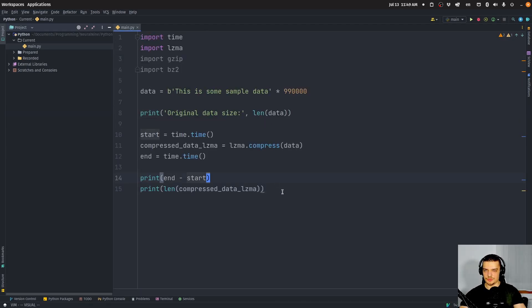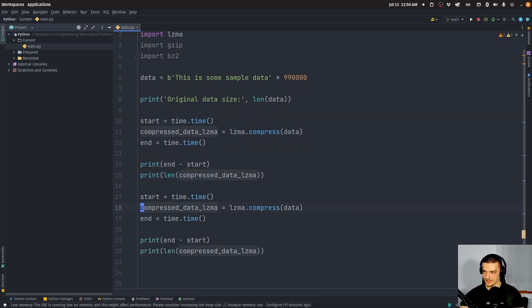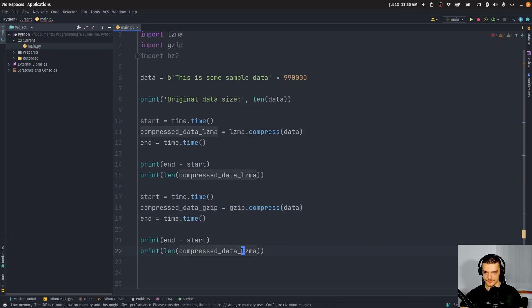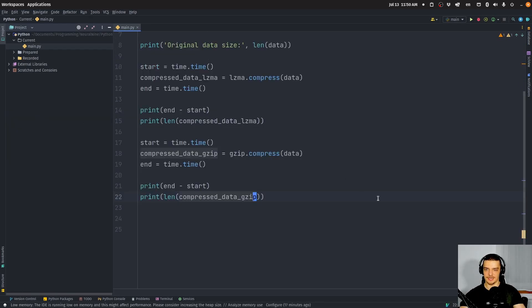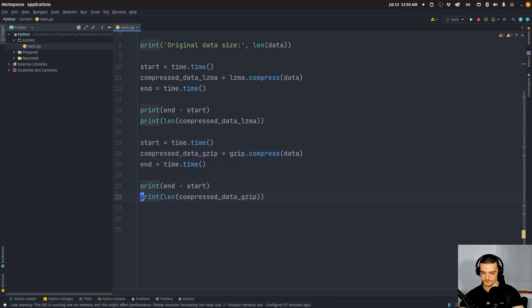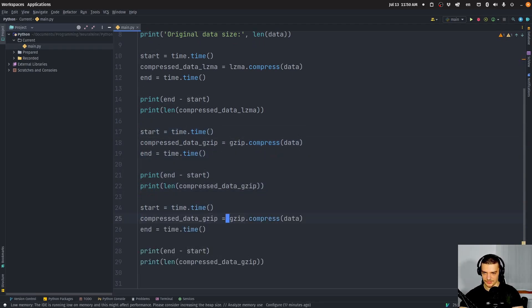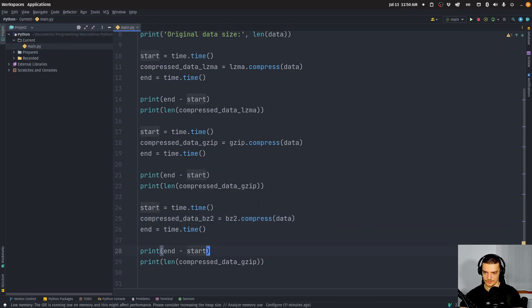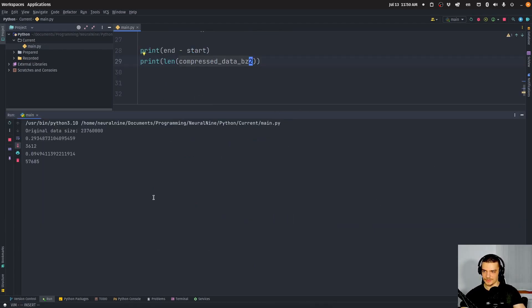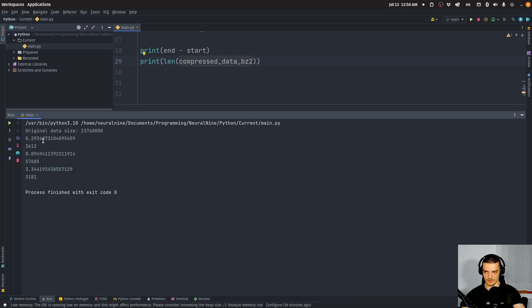We're going to do this now with gzip and bzip2 as well. Now we're going to say compressed_data_gzip, gzip.compress. You can see now here we have a larger size, but it works faster. We can do the same thing with bzip2. You will see that bzip2 takes quite a long time, much longer than the other two. But it also ends up having the best compression here, in this case.